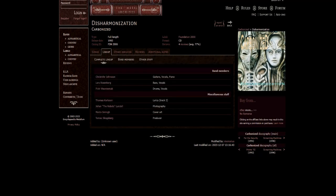The lineup here is Christopher Jansson on the vocals, guitars and piano, Lars Rosenberg the founding member on vocals and bass, and Piotr Wawrzenyuk on the drums and vocals. As you can see all of the band members do vocals on this record and also all of them were a part of Therion at some point.